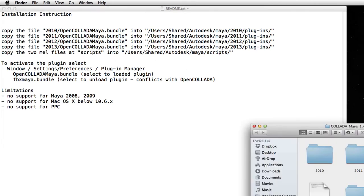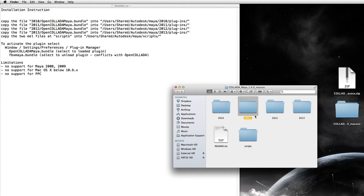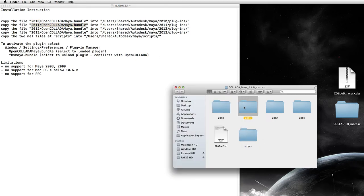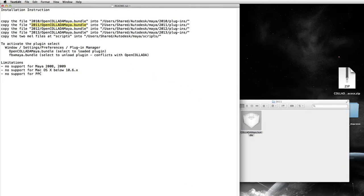Let's open up the readme file — it says everything you need to know right there. Since we're going to be using the 2011 version of Maya, and also by the way you can only use the 2011 version of Maya for exporting for Amnesia — the other versions are not supported — so you must have 2011. Make sure that you have 2011 and not 2012, 2013, or any other. Once you have Maya 2011 installed, it says copy the file OpenColladaMaya.bundle from the 2011 folder and copy it into /Users/Shared/Autodesk/maya/2011/plug-ins.